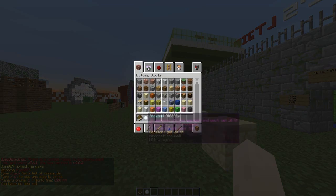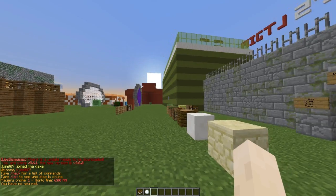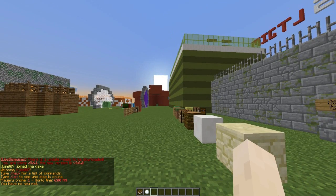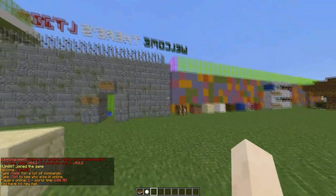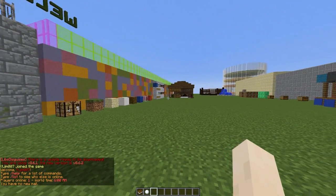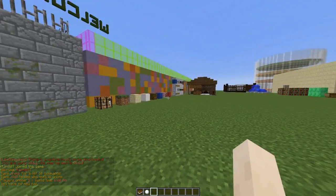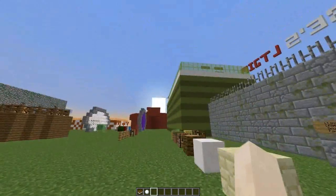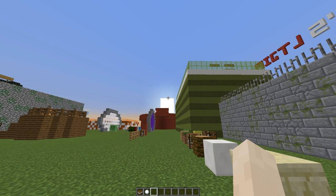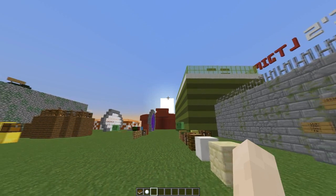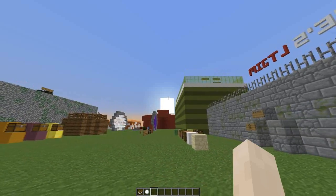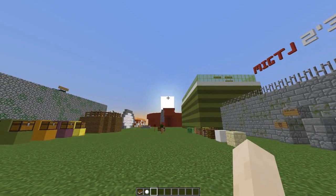Hey guys, welcome to another plugin tutorial. Today it's on the plugin Custom Time. This is a really awesome plugin which allows you to decide how long you want day and night to be in either seconds, minutes, hours, or even days. It's pretty easy to set up, and as you can see we have the Sun over there — it's not really moving too quickly.